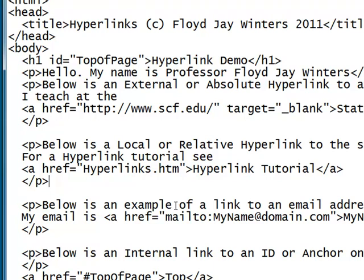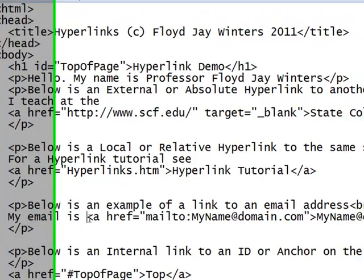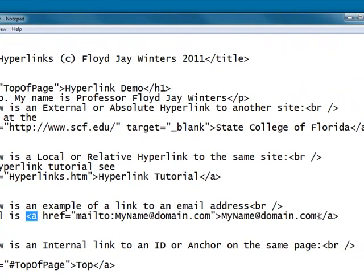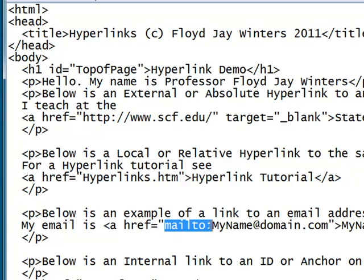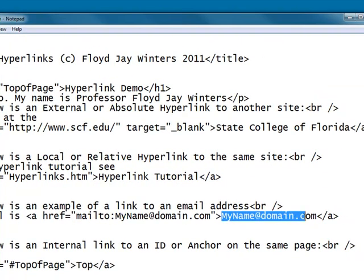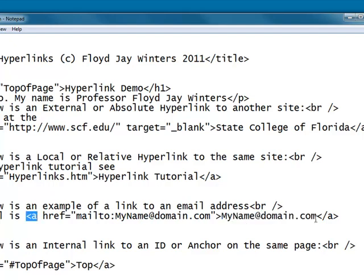Email addresses follow the same basic format with an opening and a closing anchor tag. However, the href is followed by mailto: which directs it to open an email address. The text that will be displayed on the screen is once again between the opening and closing anchor tags.